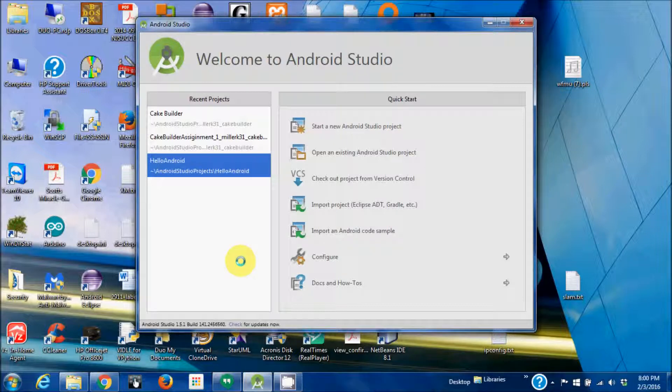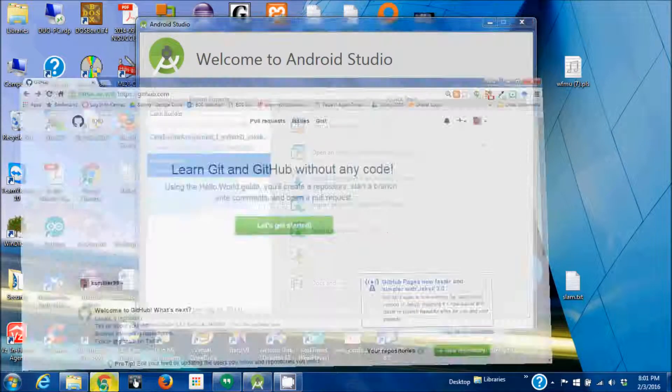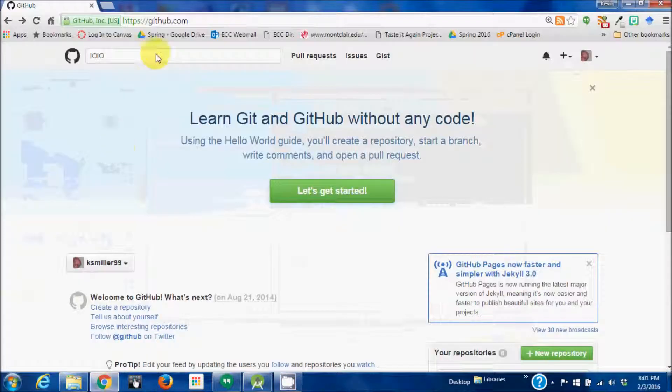First thing, we'll get Android Studio. You can see I got version 1.51, and we're going to go to GitHub, search for IOIO, that's I-O-I-O.